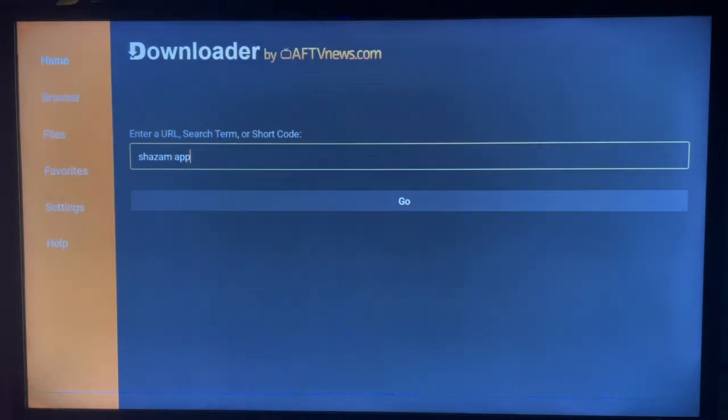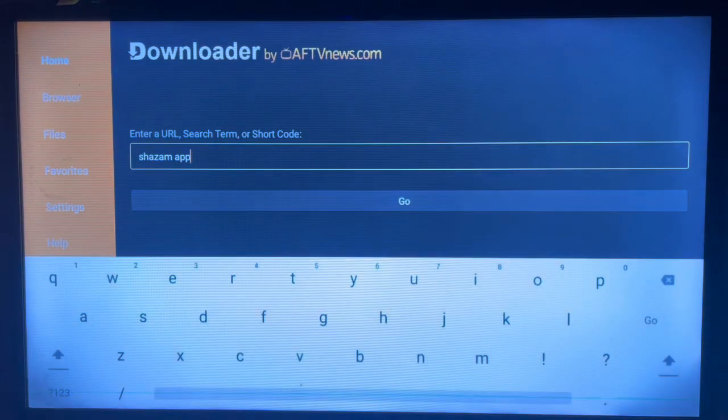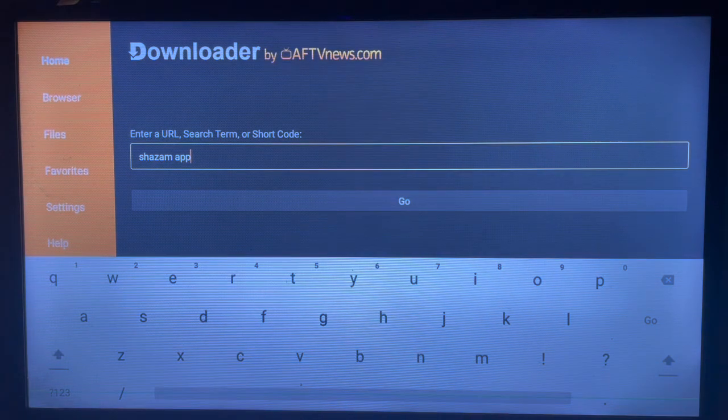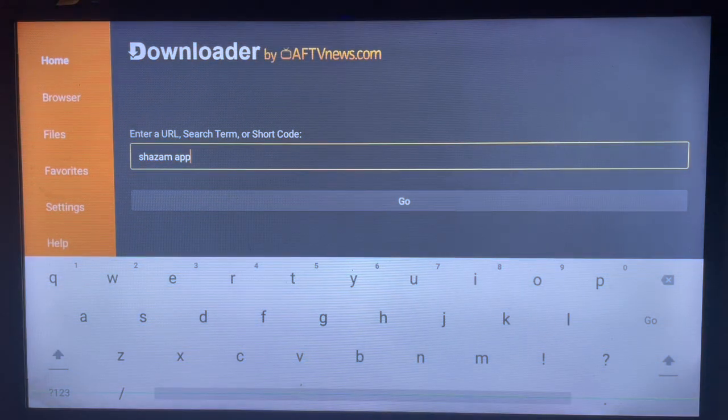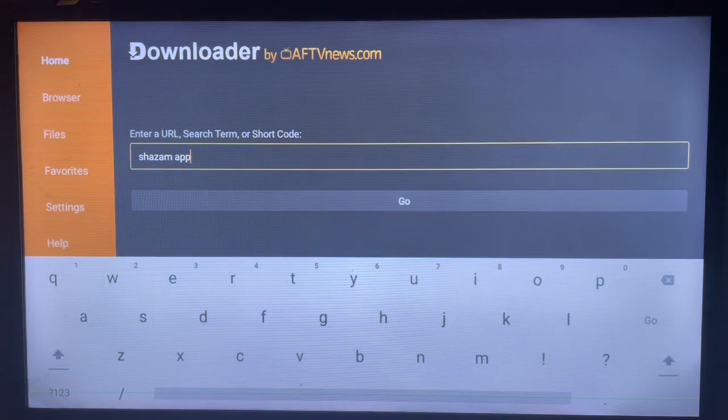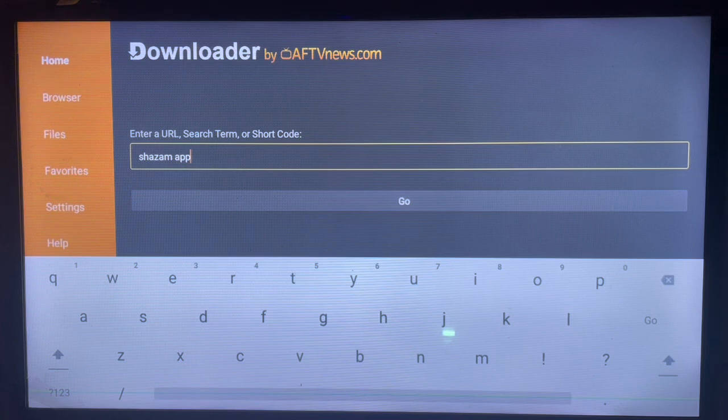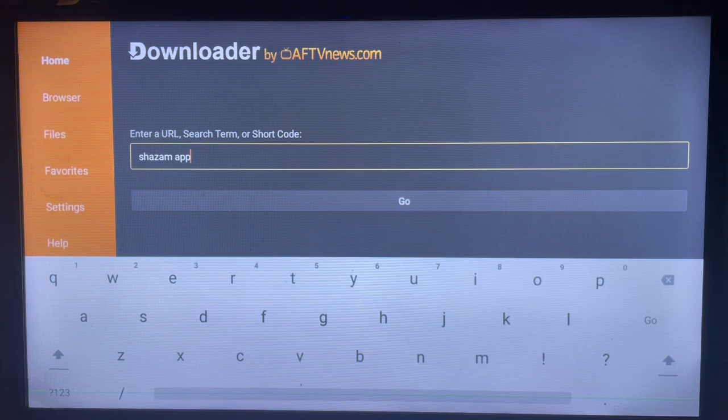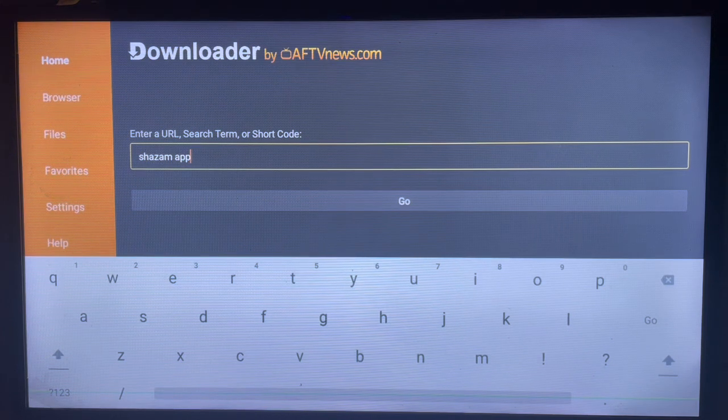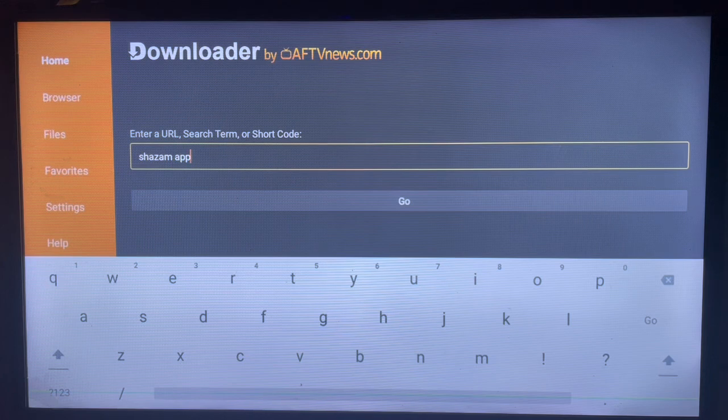So just come over to Downloader and here's how it looks like. Now if you don't have Downloader on your Smart TV, check the description of this video. There is a link there that's going to help you to get Downloader on your Smart TV.